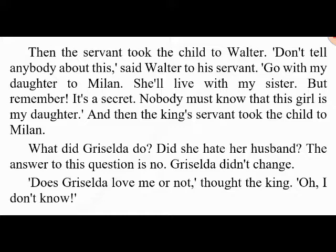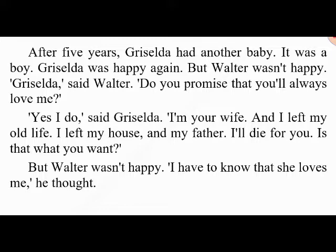What did Griselda do — did she hate her husband? The answer is no. Griselda didn't change. 'Does Griselda love me or not?' thought the king. 'Oh, I don't know.' After five years Griselda had another baby — it was a boy. Griselda was happy again, but Walter wasn't happy.